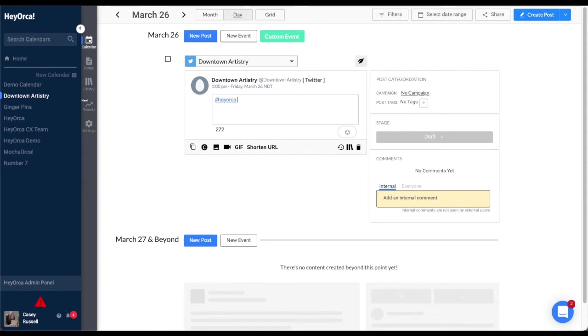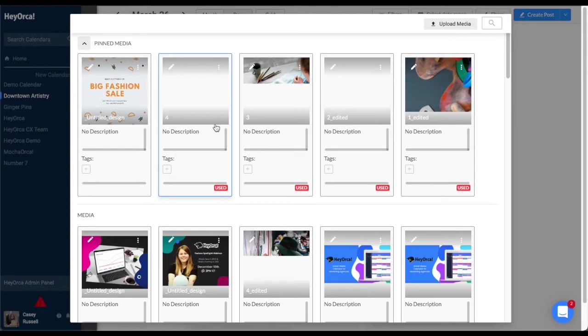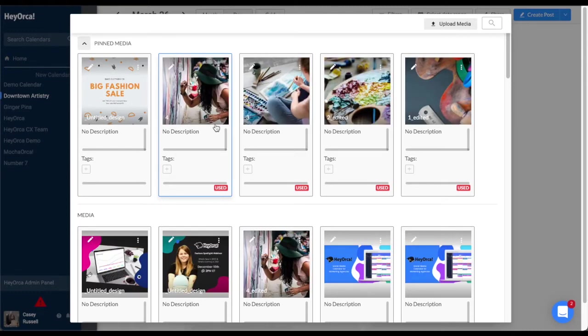Click on the photo icon on the bottom of your post editor in order to upload an image from your HeyOrca Media Library, add a new image from your computer, or create a graphic from the Canva integration.